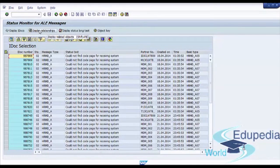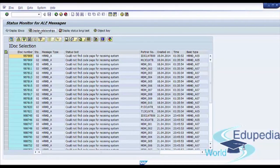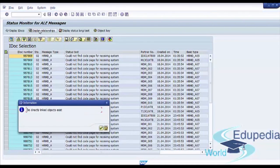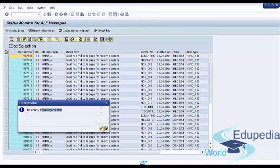Display related objects. We see the warning informational message that no directly linked objects exist for this IDoc number.